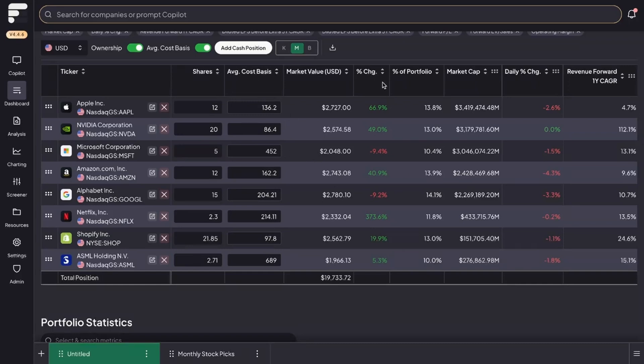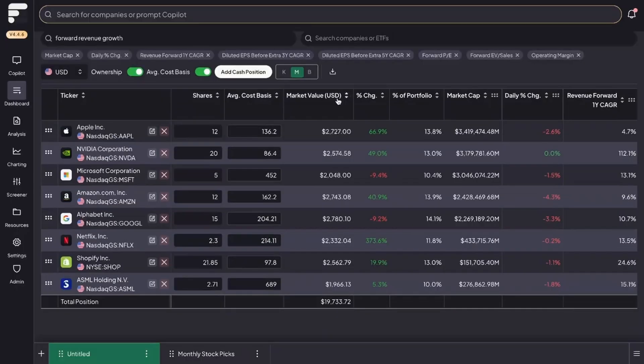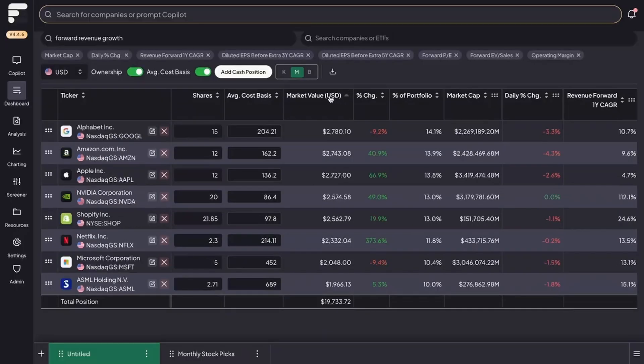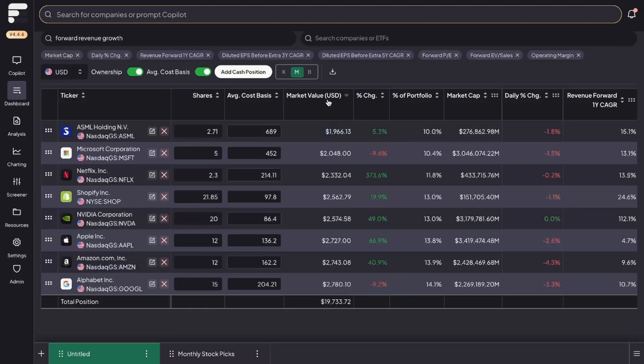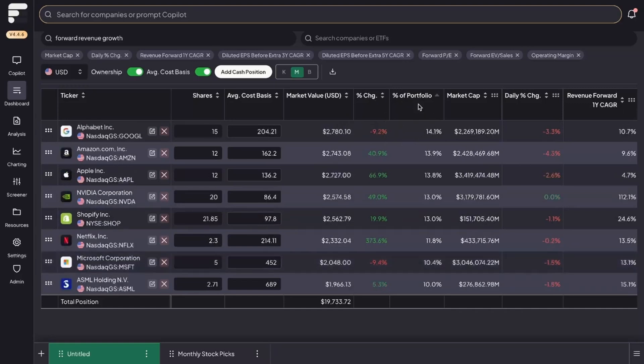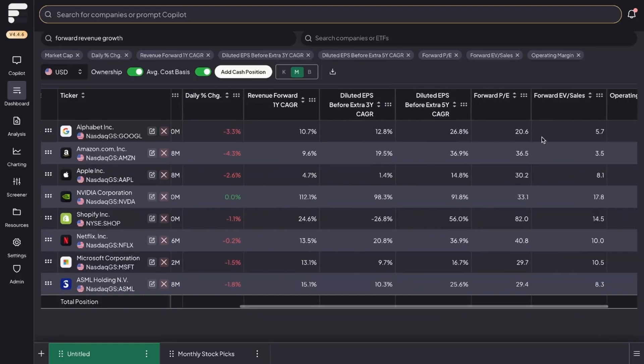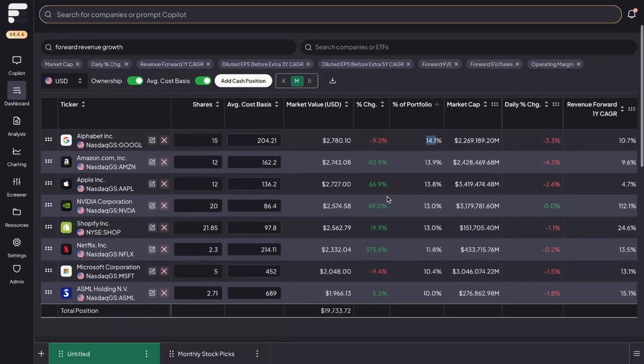You'll see that another tab that has started to populate is the percentage change, and what this shows is effectively how much in gains you've made on these positions based off your cost basis. We can see that, for example, the only losers that we have are Microsoft and Google, and then our biggest gainer is by far Netflix at over 370% in gains. If you just click on these metrics it'll sort by highest to lowest, and if you click on it again it'll sort by lowest to highest. The same goes for percentage change to see which are your biggest gainers, the same goes for percentage of portfolio to see which one is your biggest holdings and which one is your smallest. It works for growth rate, works for operating margins, PE, so on and so forth.